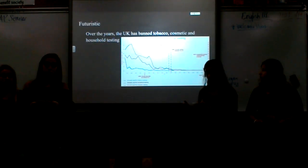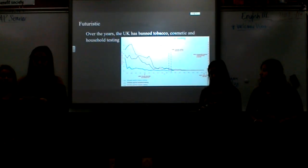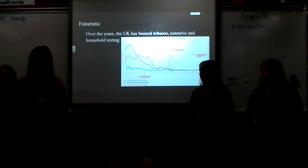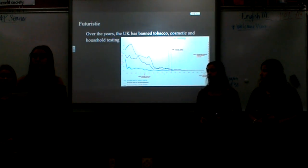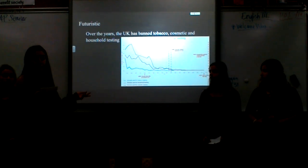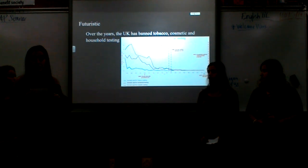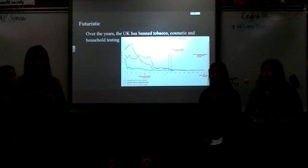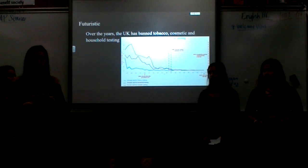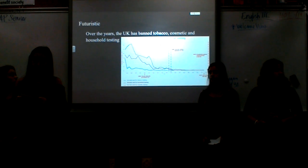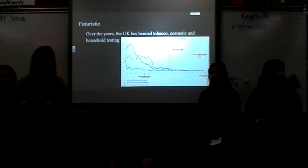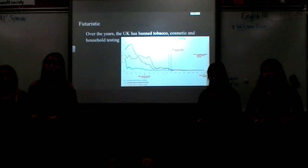Since many people believe animal testing is wrong, the UK has started to decrease their use of animal testing. This graph shows how over the past years their use of animal testing has declined. The UK completely banned tobacco, cosmetic, and healthcare testing on animals to hopefully make a positive impact.